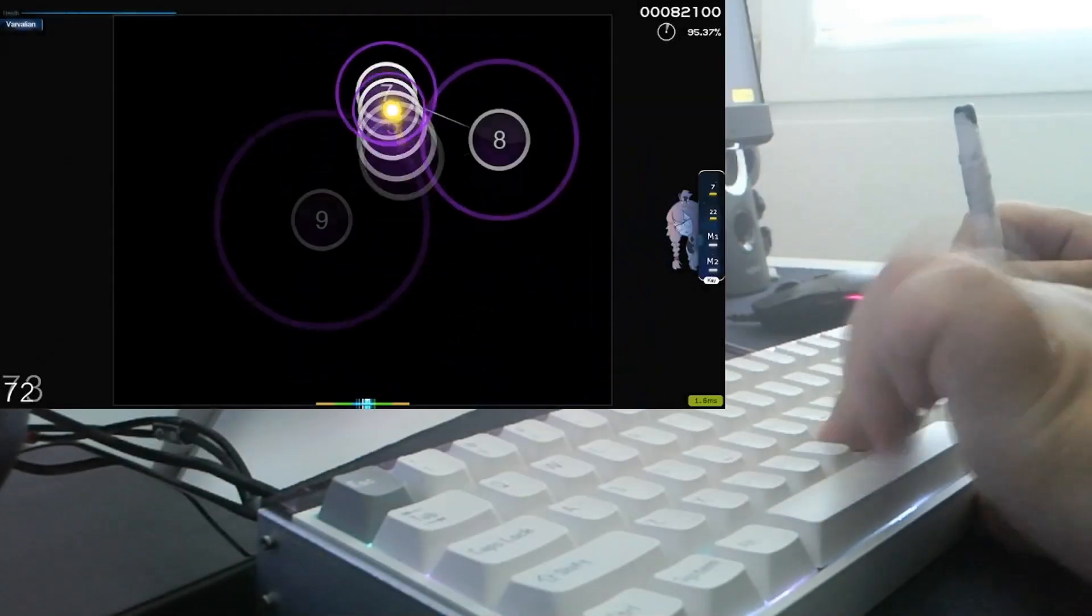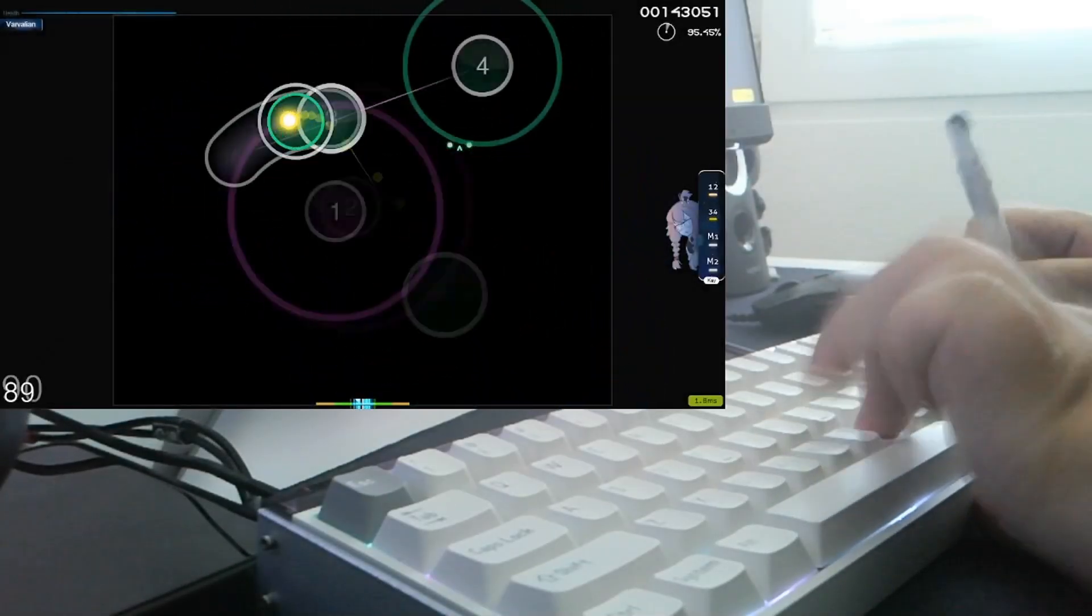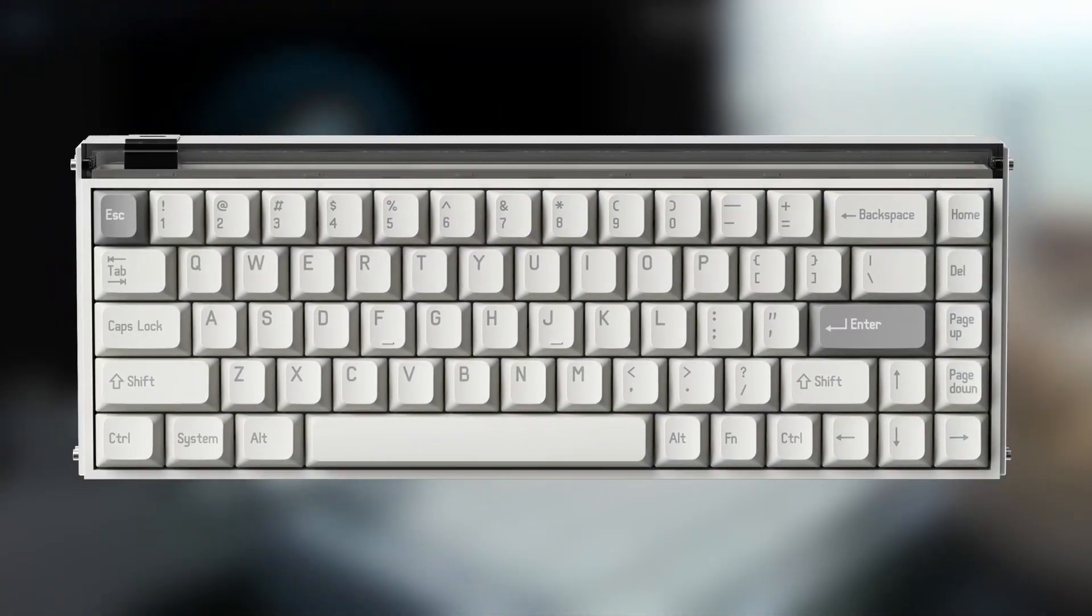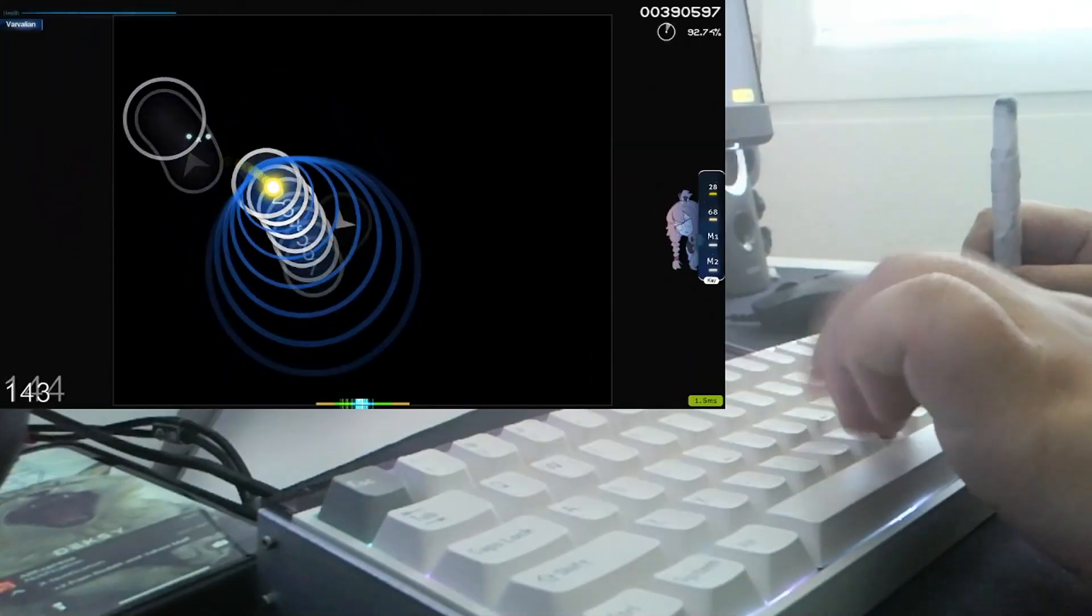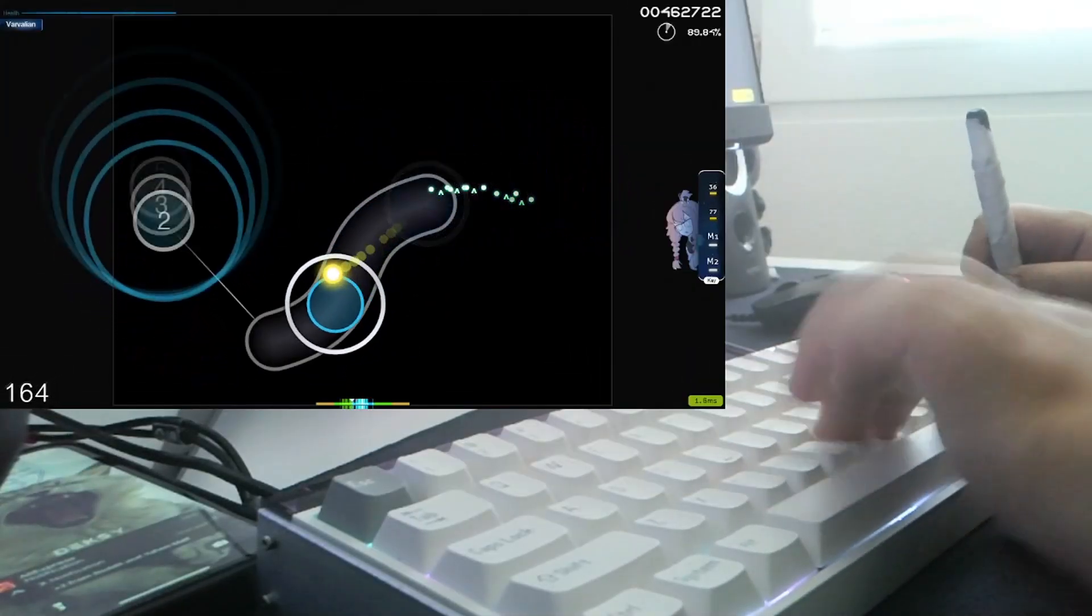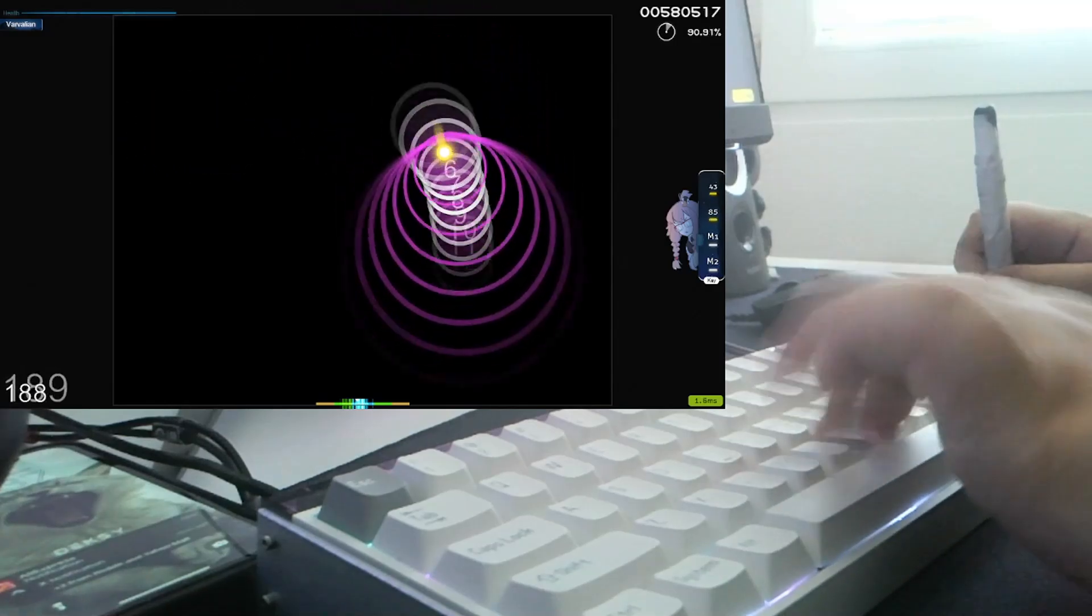What's up everybody, so what you're seeing in the background is some gameplay of Osu with me using the brand new Mate 68 Pro keyboard from Melgeek. This is a pretty interesting rapid trigger keyboard that I've been really impressed by so far.